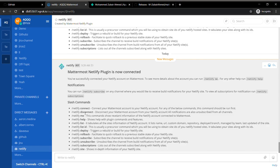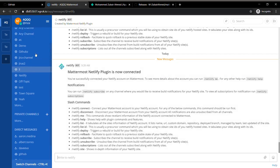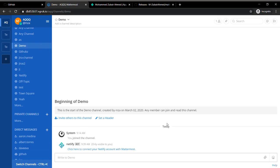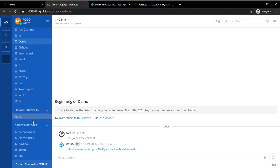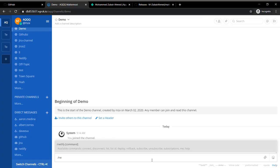It's going to give me a list of the commands which I can run and other information. If you want to disconnect, you can just run the disconnect command. You can run the commands in any channel, not just in the Netlify DM channel.